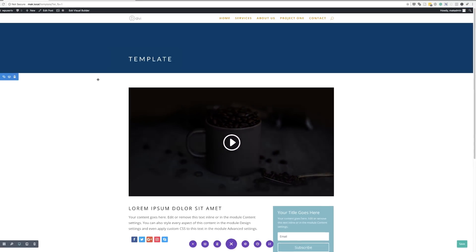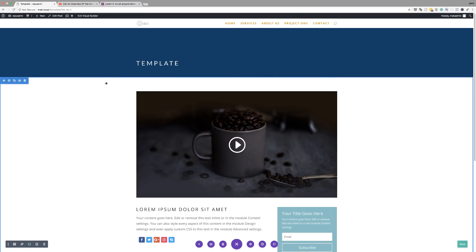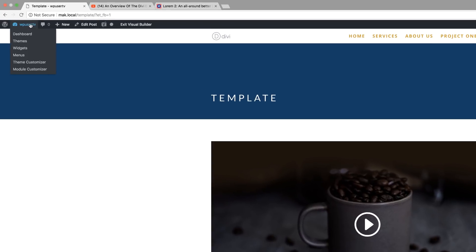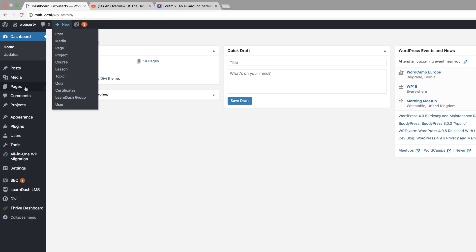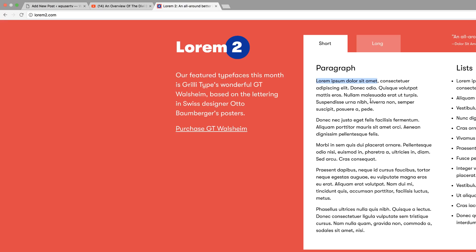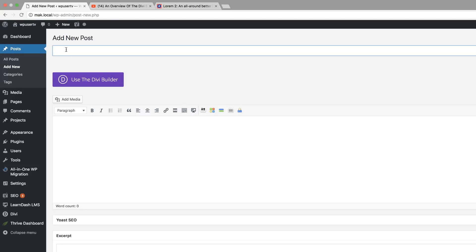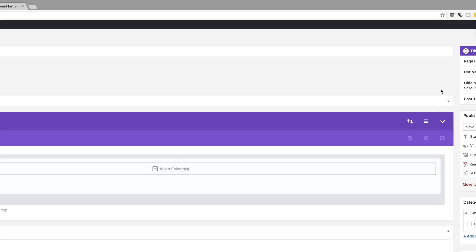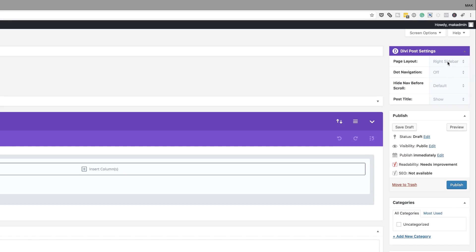Let's go in now and add a brand new post. I'll come over to my dashboard, go to Posts and click Add New. I'll give this post a title from Lorem Ipsum and paste it in, then click Use the Divi Builder. Making sure over to the right you go to Page Layout and select Full Width, and for the Post Title make sure you hide it. If you have categories, use your category and then publish.